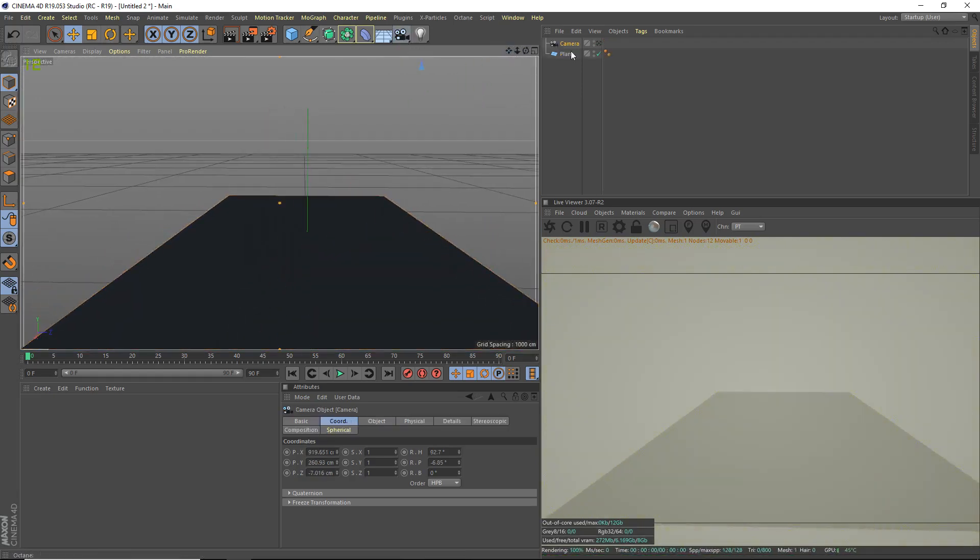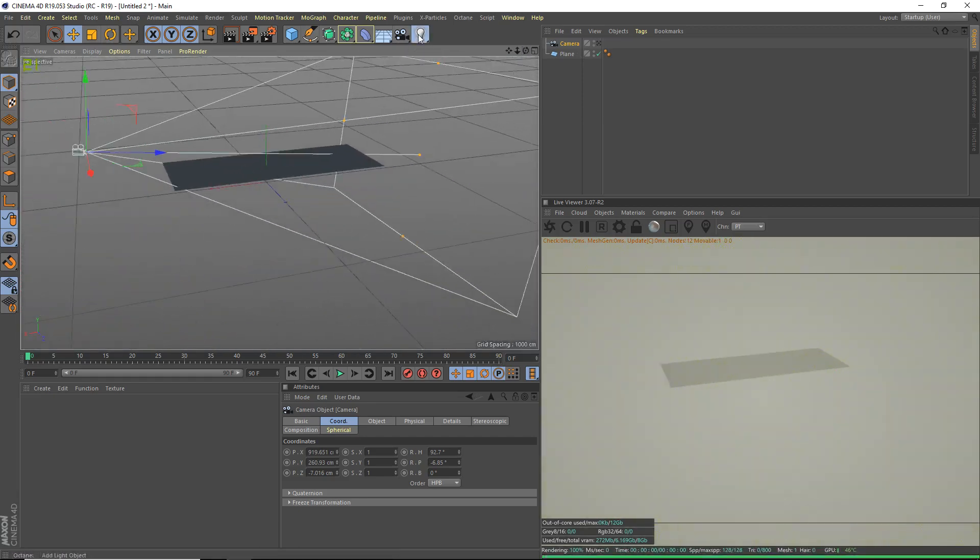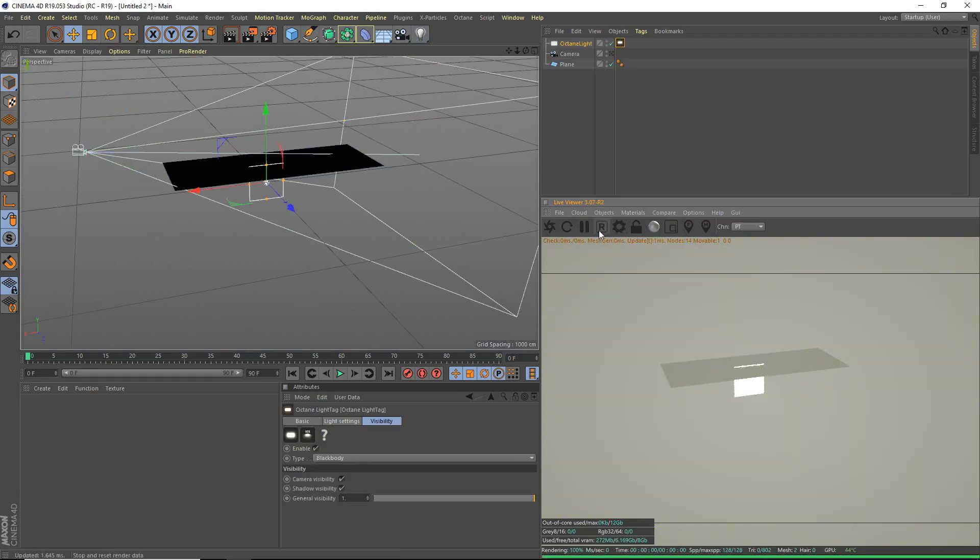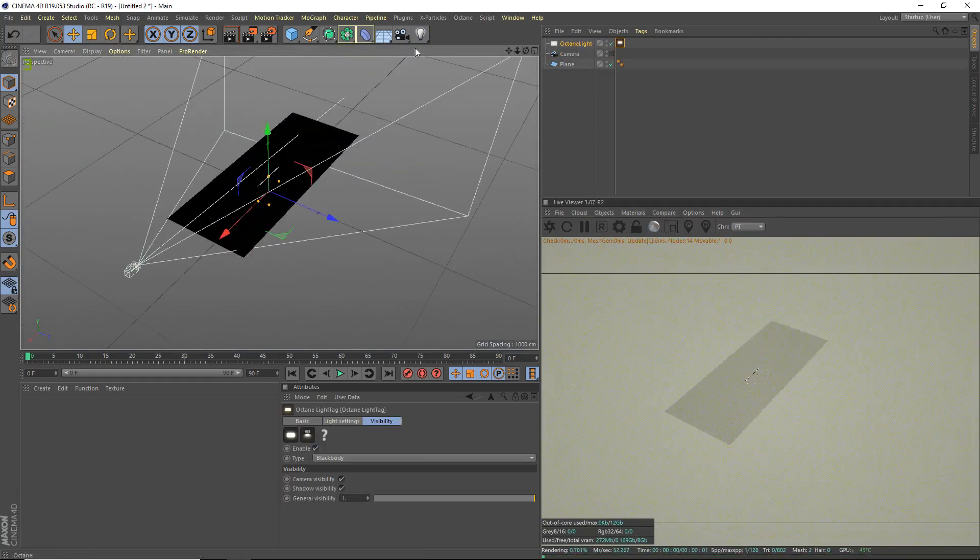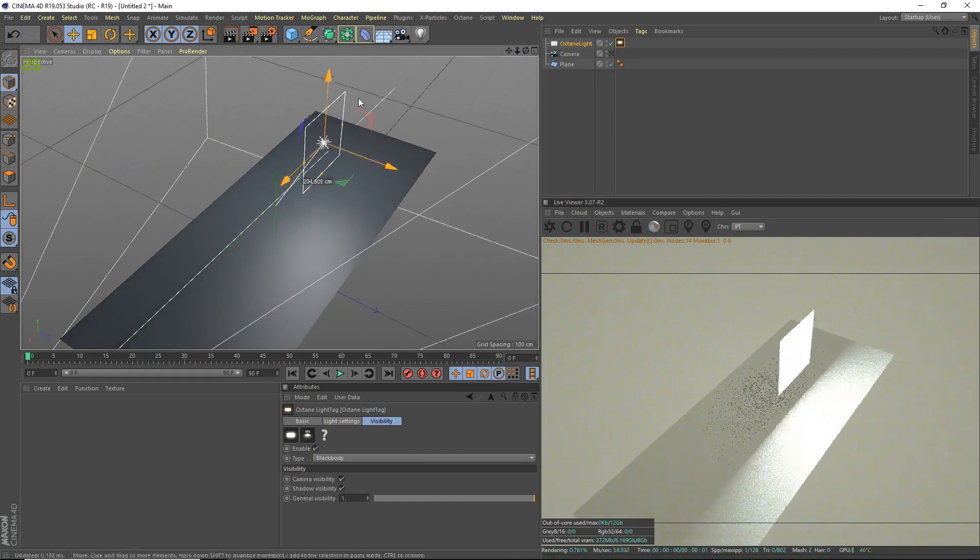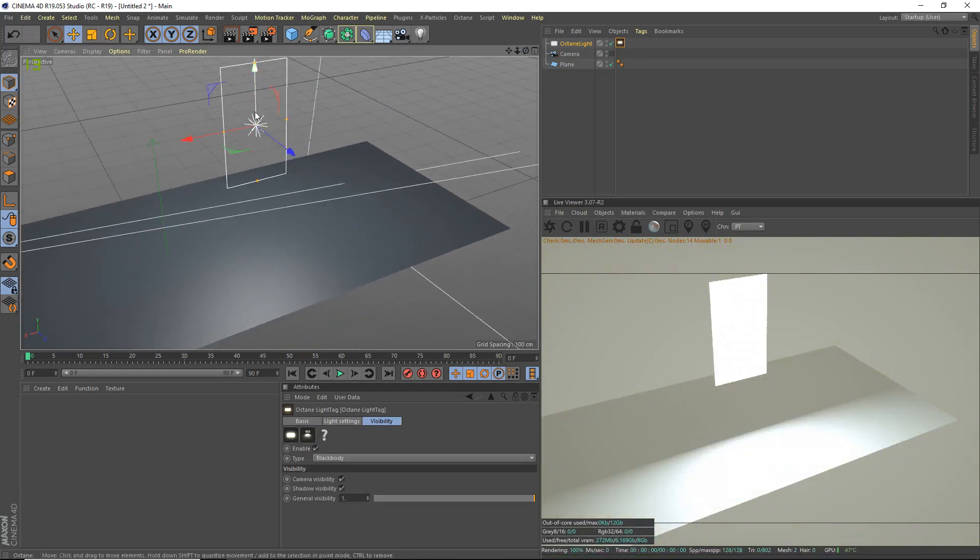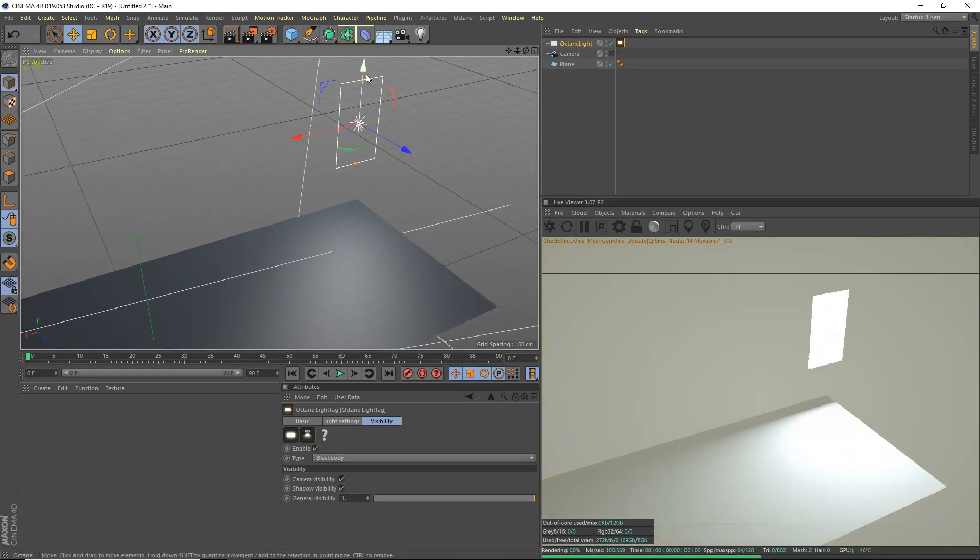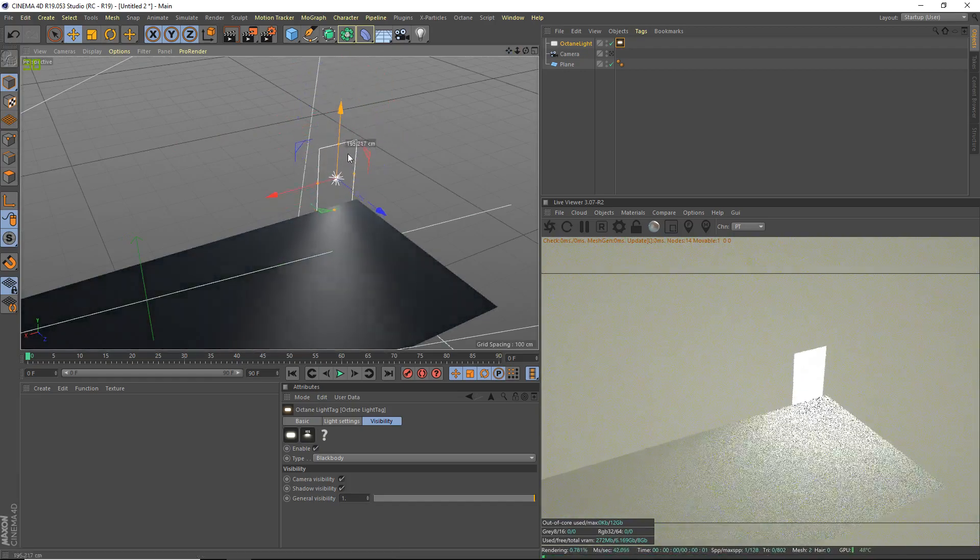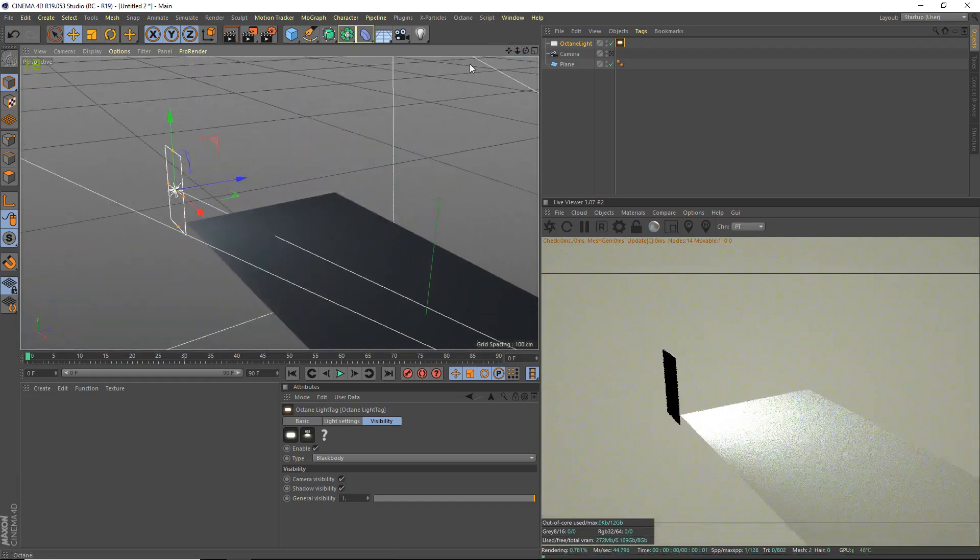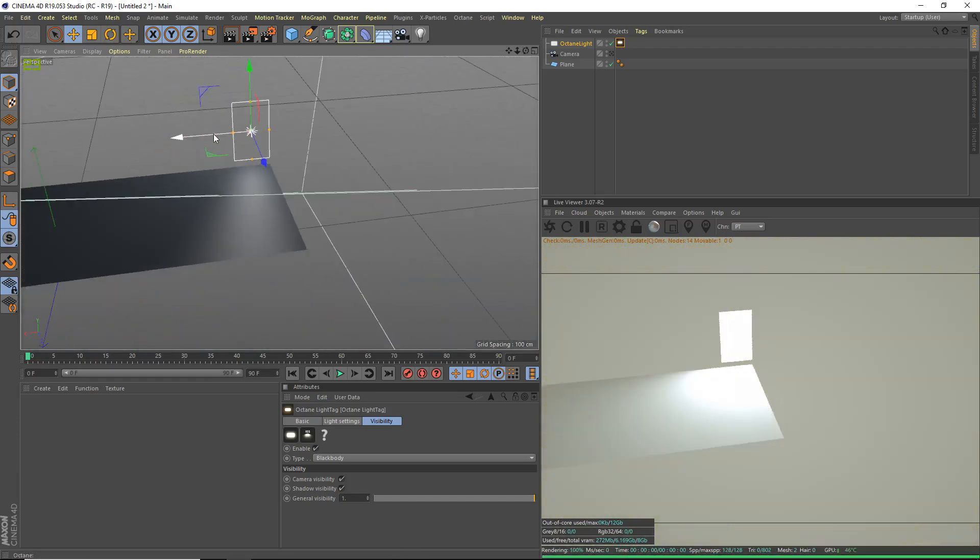Now we're going to do the lighting first and then we'll do the actual wet road effect. So lighting, we're going to grab objects, Octane Area Light. Okay, so we're going to add Octane Area Light. We're going to scale it down a bit, maybe just like that. These lights won't be visible to the camera so it doesn't really matter how big they are. It's just for the actual reflection. So we'll put it right to the side here. That looks pretty good. We're going to keep it there.